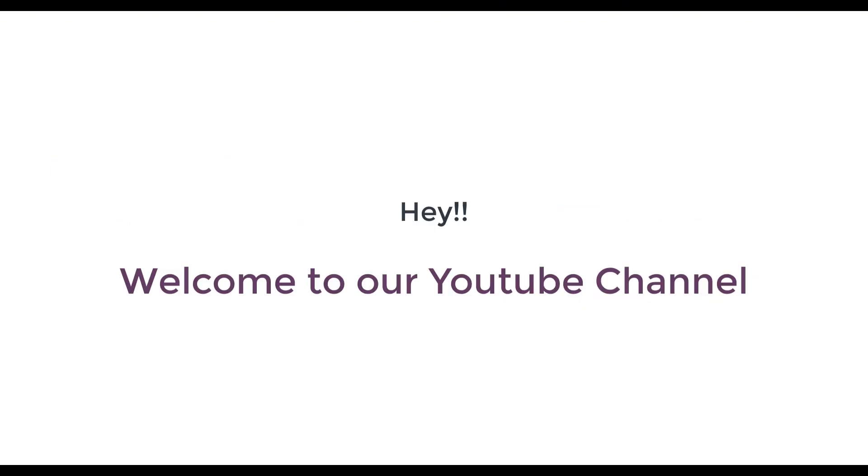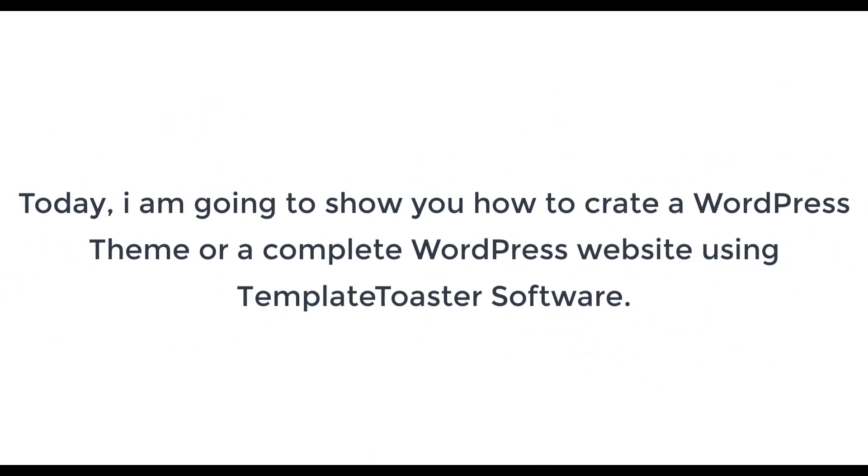Hey! Welcome to our YouTube channel. Today I am going to show you how to create a WordPress theme or a complete WordPress website using TemplateToaster software. So please see this video till the end.